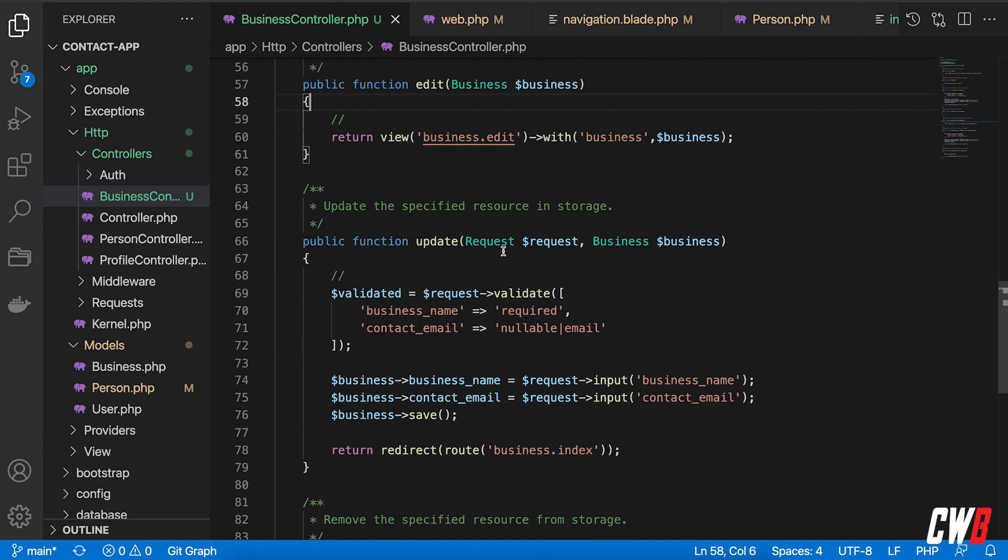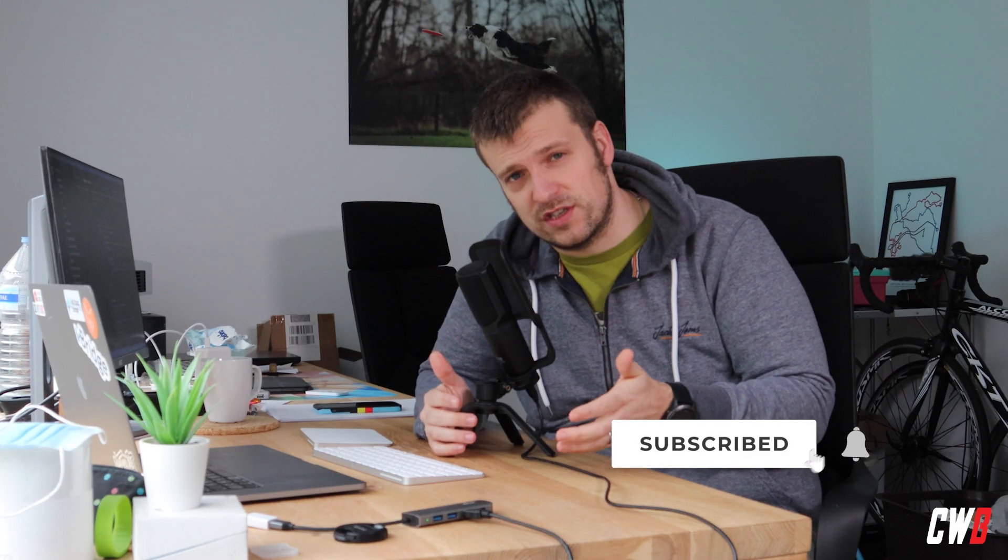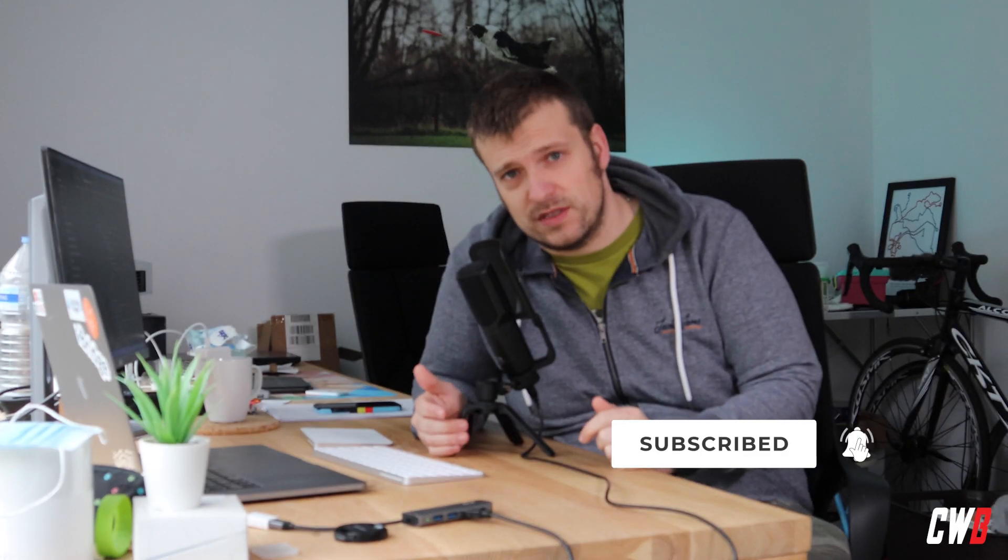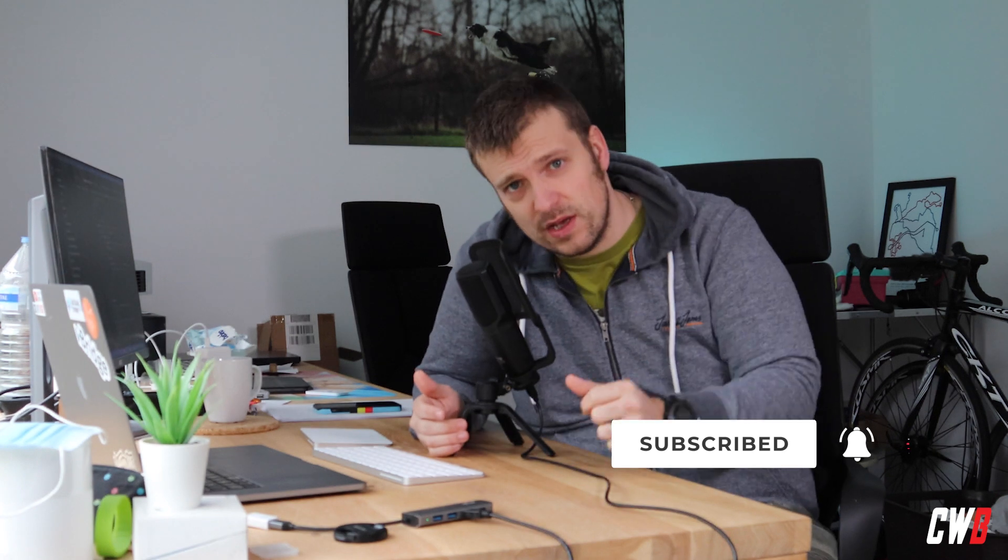some small validation and I don't like that. So let's fix that in the next video where we're going to replace this with a custom request. So see you in the next video. Take care, bye bye.